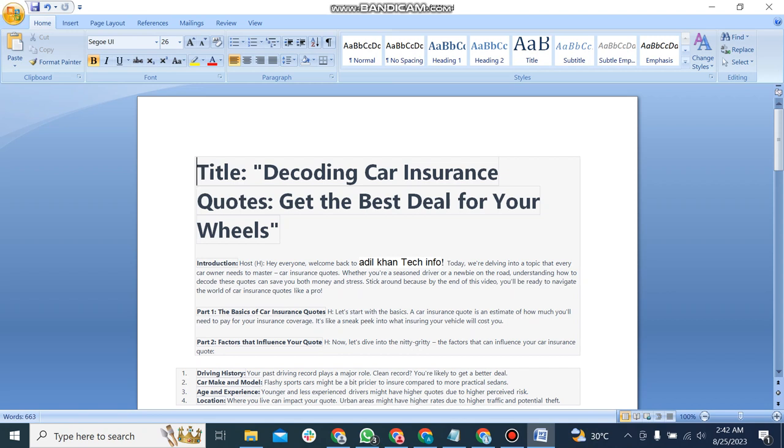Today we are delving into a topic that every car owner needs to master: car insurance quotes. Whether you are a seasoned driver or a newbie on the road, understanding how to decode these quotes can save you both money and stress. Stick around because by the end of this video you will be ready to navigate the world of car insurance quotes like a pro.